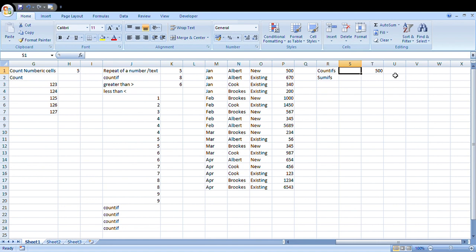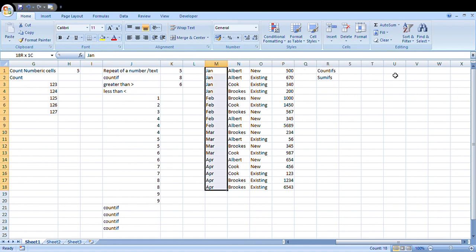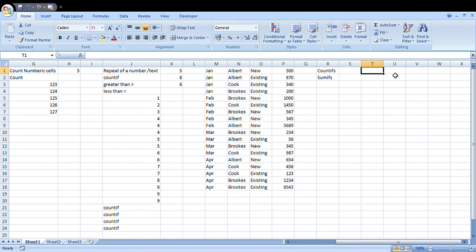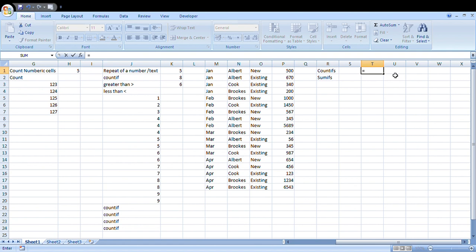Moving on to what is COUNTIFS. COUNTIFS is a logic that... Now this is a data range, let me tell you. Here I am going to use COUNTIFS to find out how many conversions Albert has done as new in the month of January. So if you're going to write the formula, this is going to be COUNTIFS. Tab. I will select the month first, then I will type the month that I am considering as Jan. Then I will select column N and I will type the name there: Albert.